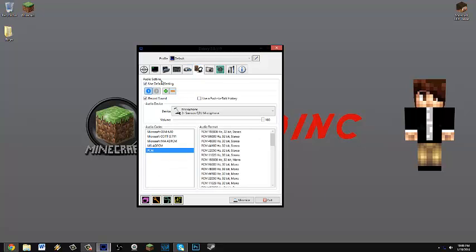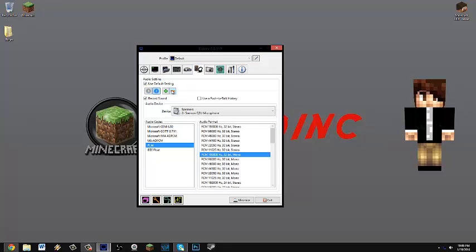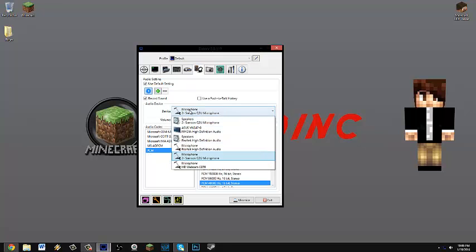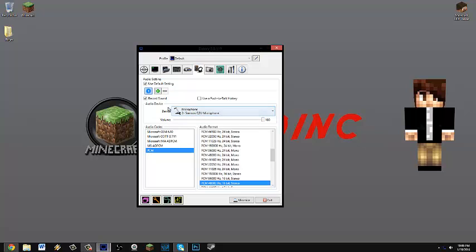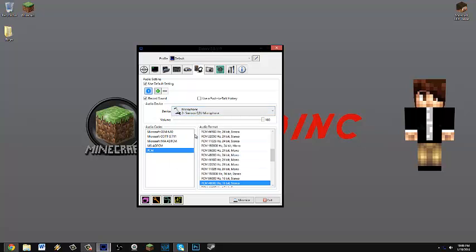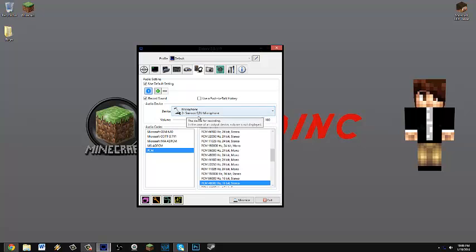Next is going to be your audio settings. So you're going to pretty much start like this with one thing. So you're going to choose your microphone or speakers. My microphone is the Samson Q2U microphone.